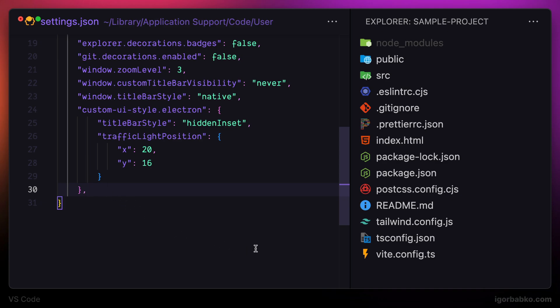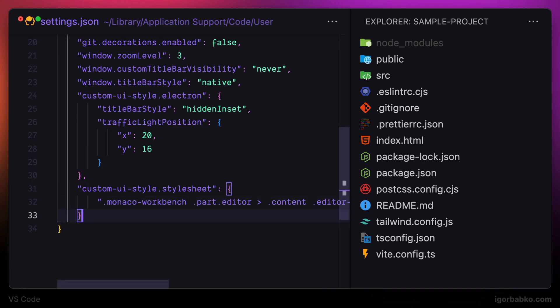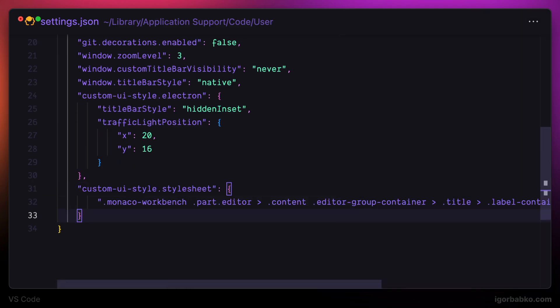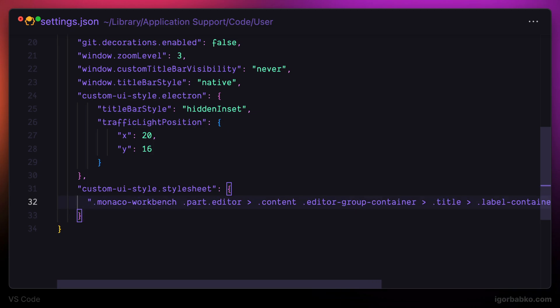Custom UI style extension also allows us to apply styles to individual UI elements by using CSS syntax. For that, I'm going to create stylesheet object right here and paste the following entry.